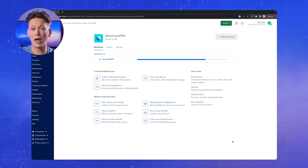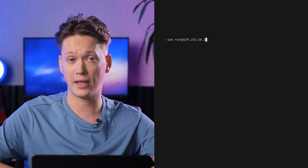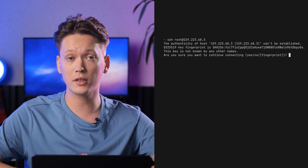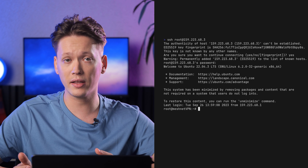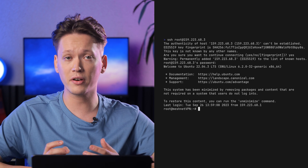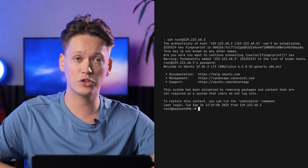In a couple of minutes, you'll have an IPv4 address required to SSH into your virtual machine. Once the IPv4 has been generated, go into your favorite terminal and type in: SSH root at your IPv4 address, then hit Enter. The terminal will ask you to confirm the fingerprint — type yes and hit Enter. At this point, your Droplet is running and you're connected via SSH to the virtual machine.